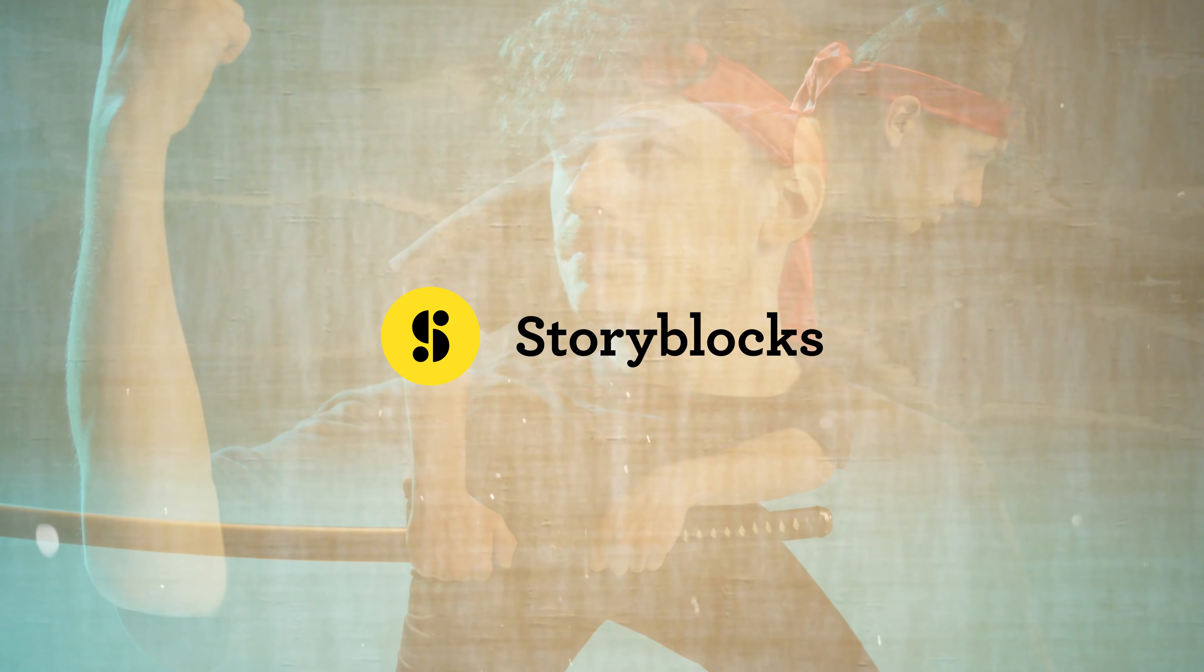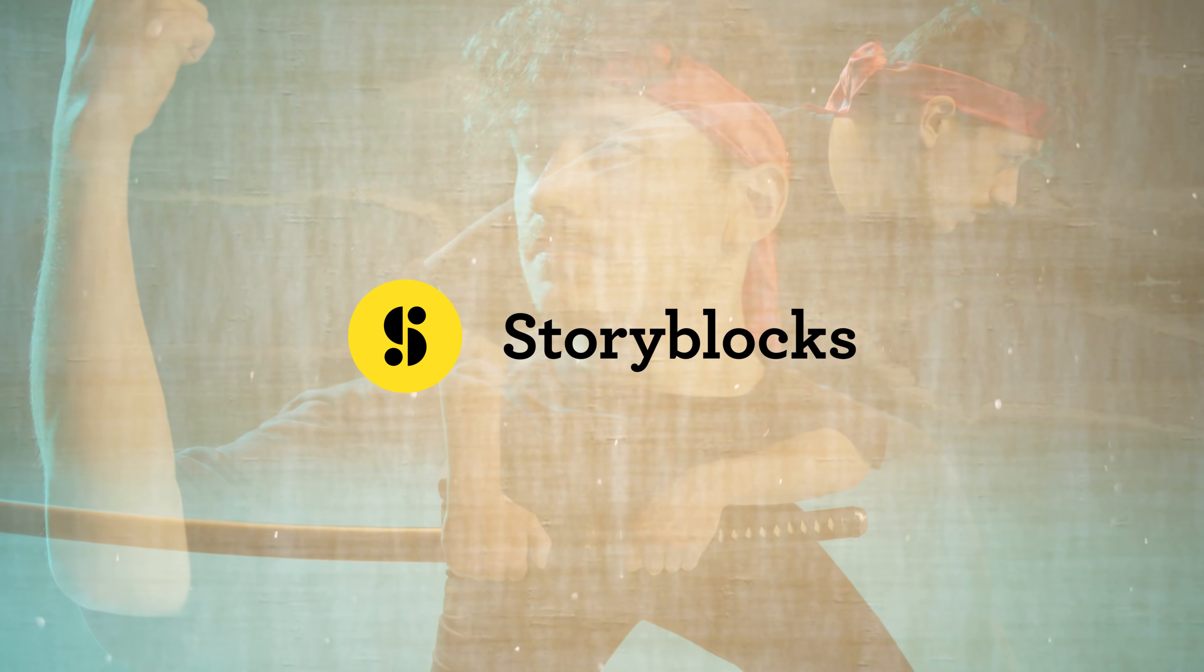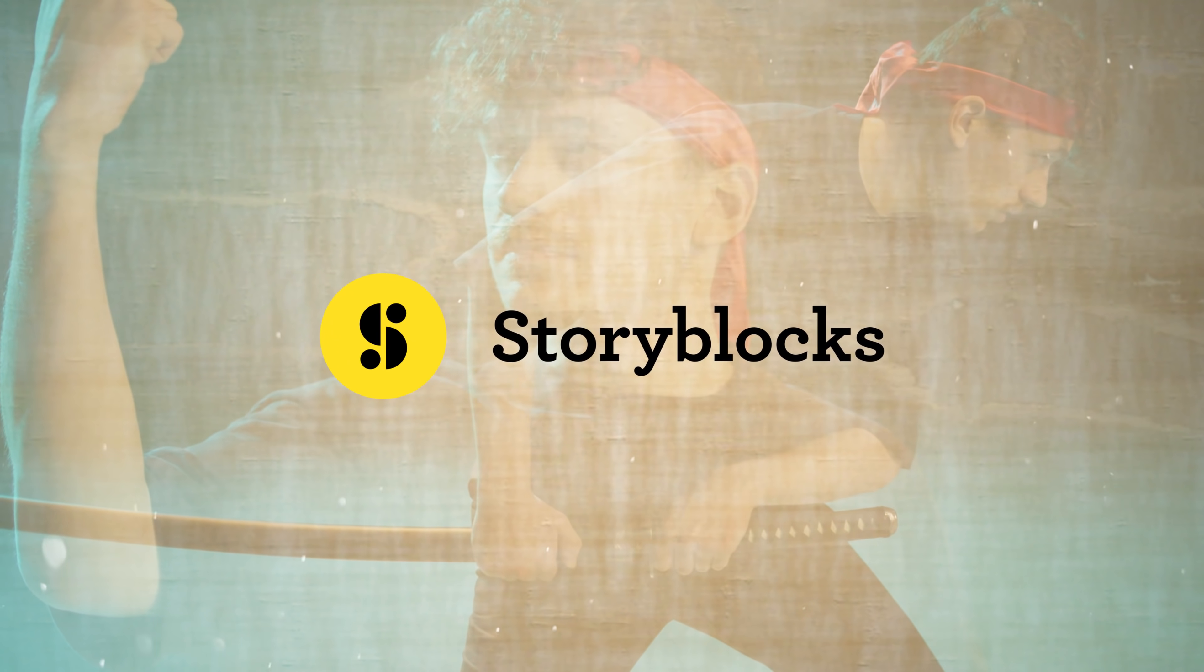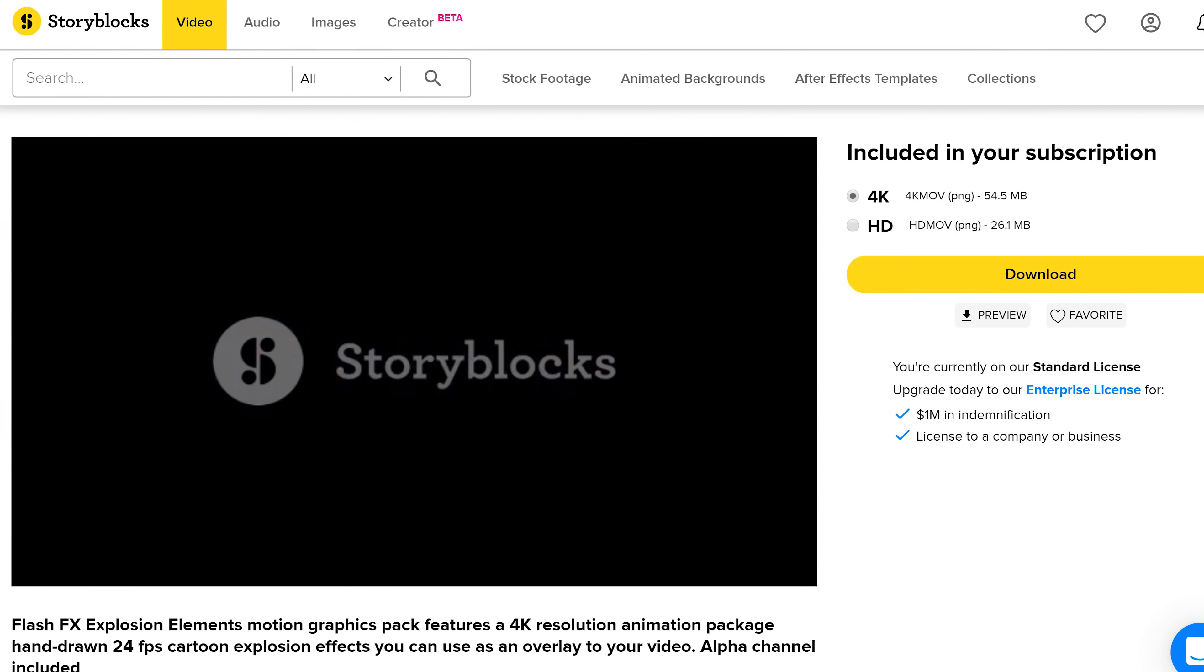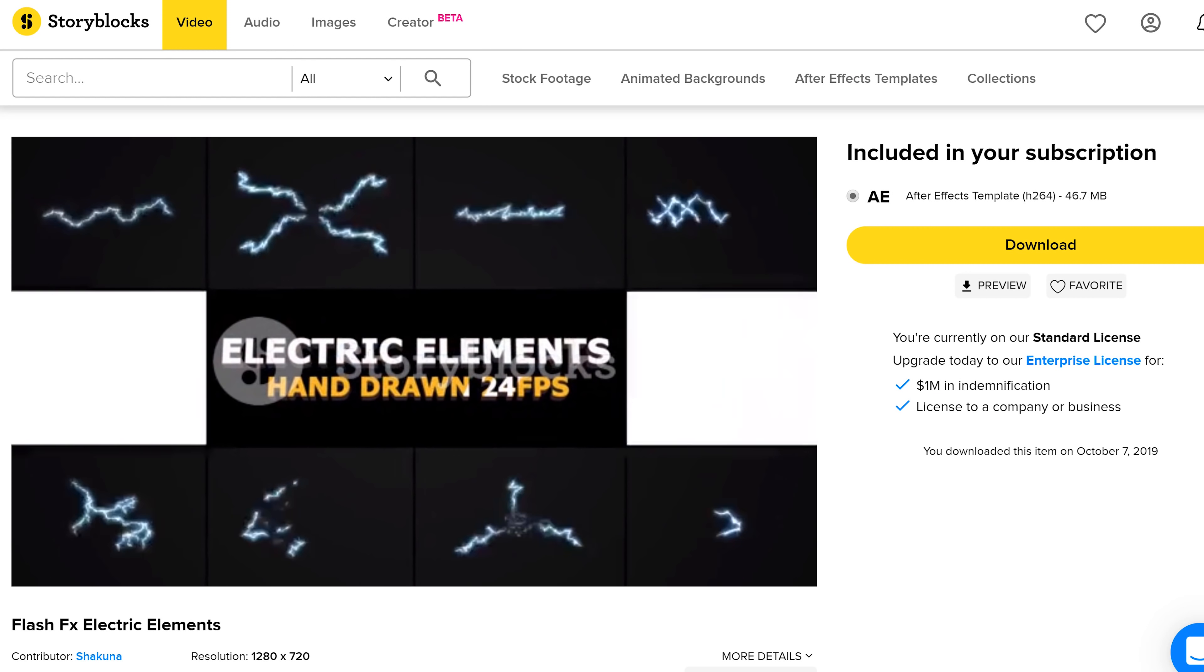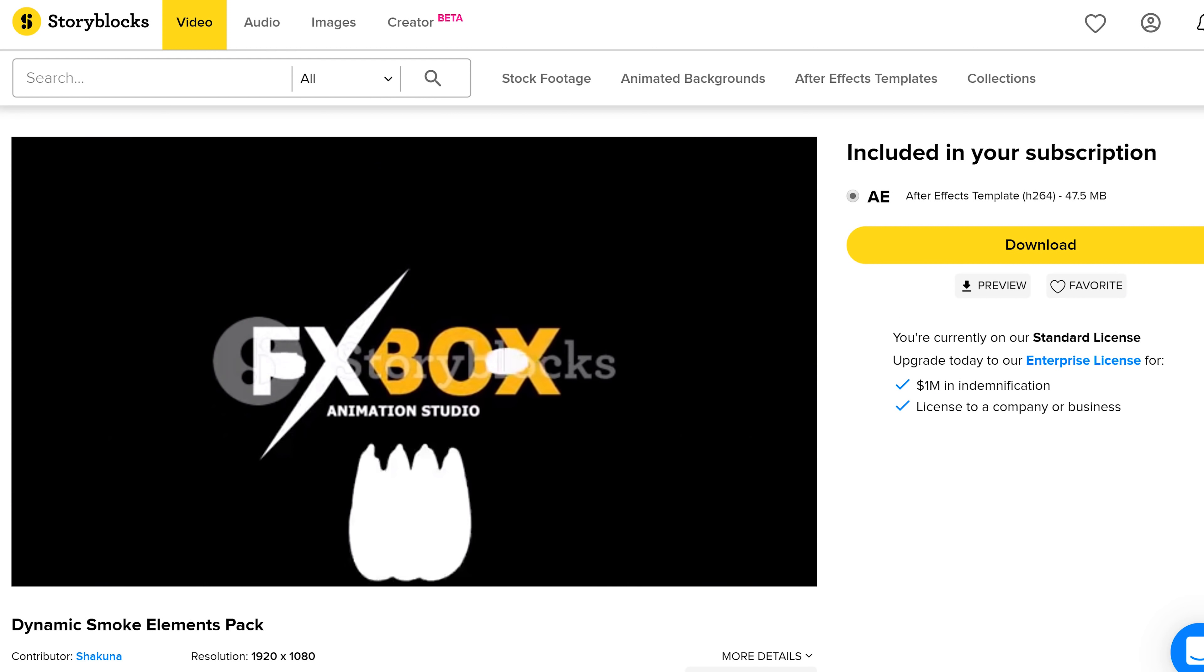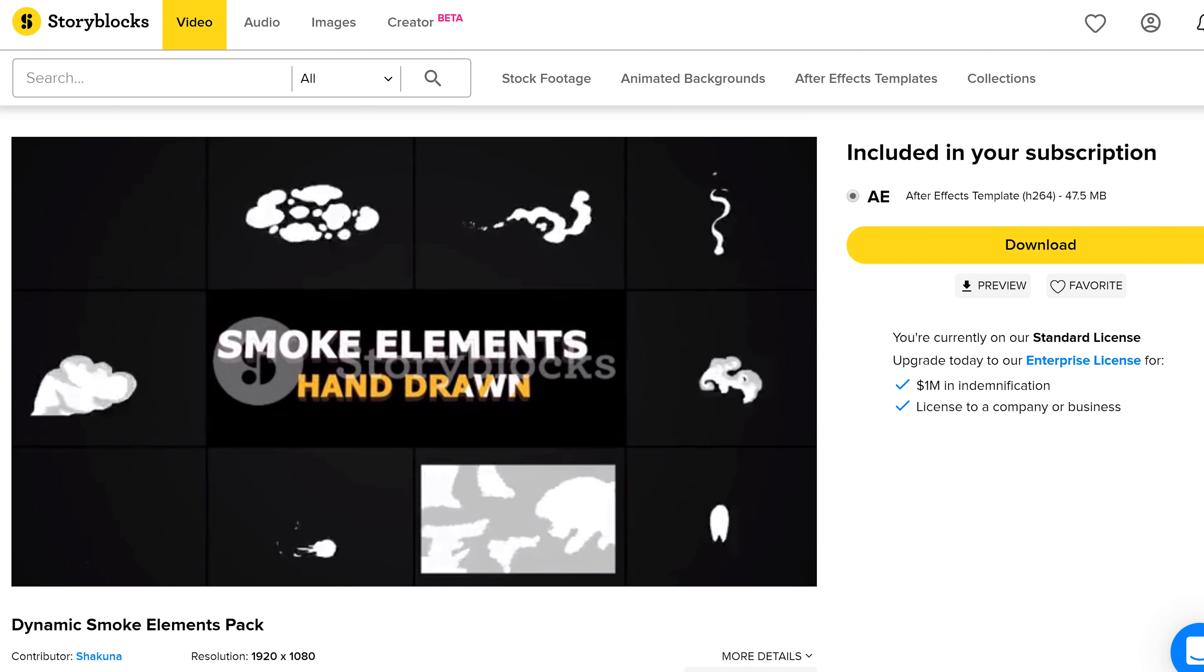Now before we can start with the post-production we first need anime assets. And where can we find them? Well on Storyblocks Video of course, the sponsor of today's video.